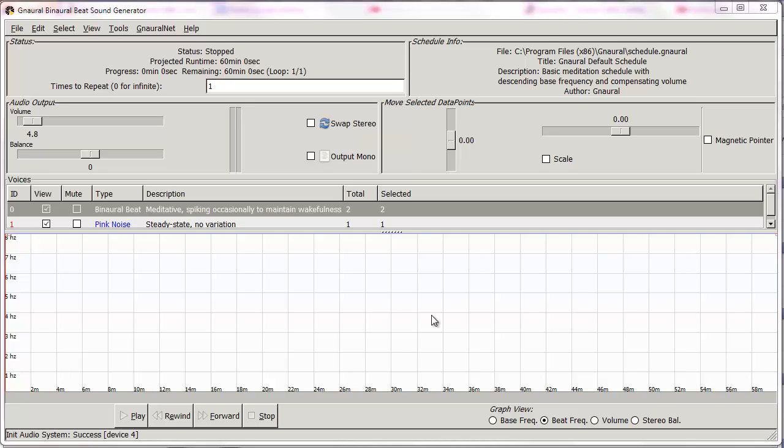Hey, this is Frank with the Brain Garage, and in this video I'm going to show you how to make a deep meditation MP3 using binaural beats and isochronic tones in Gnaural and Audacity. Since that is a mouthful, video is the best way to do this.